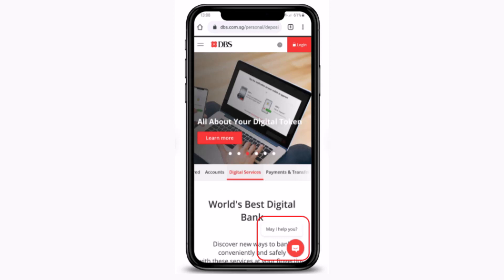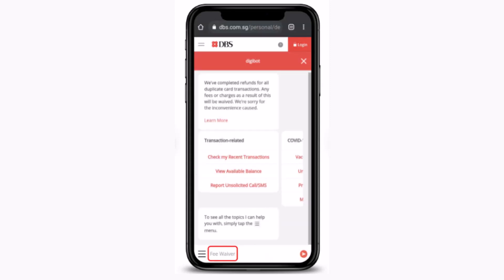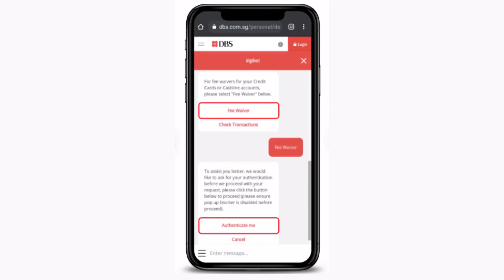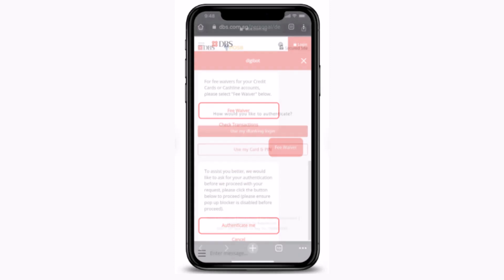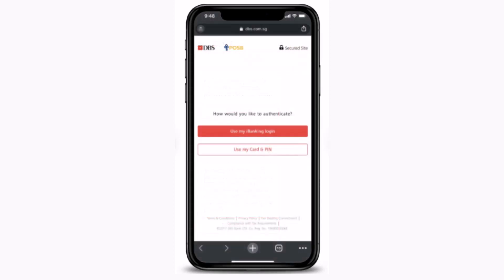After that, you'll have to tap on the digiboard icon which is right at the bottom of your screen. Once you tap on it, on the chat page you'll have to type in 'fee waiver'. Then tap on 'fee waiver' followed by 'authenticate me'.